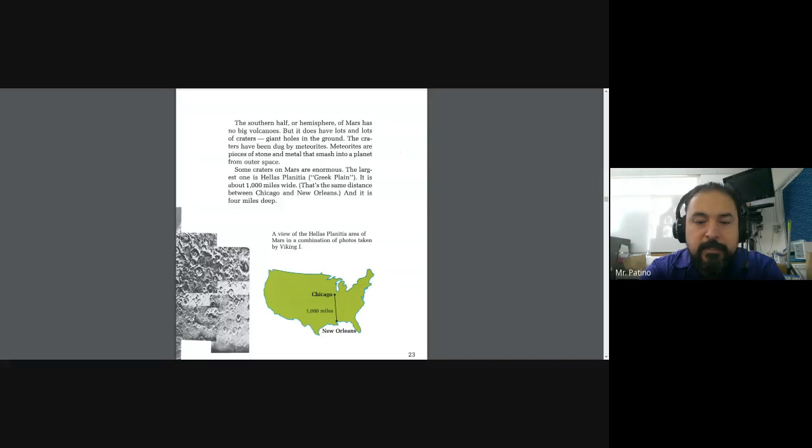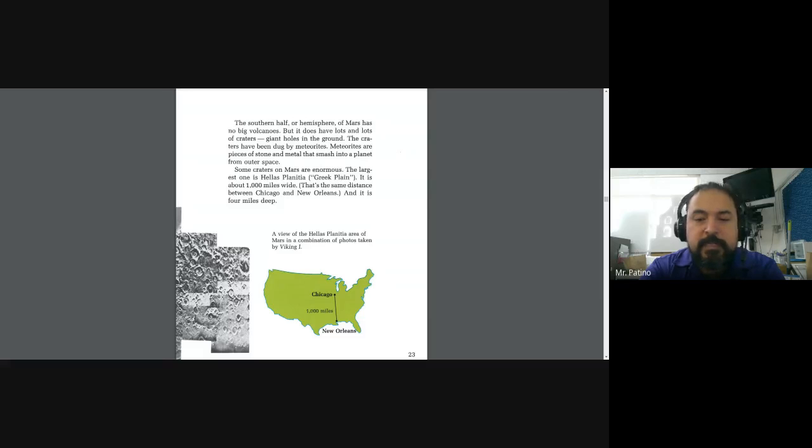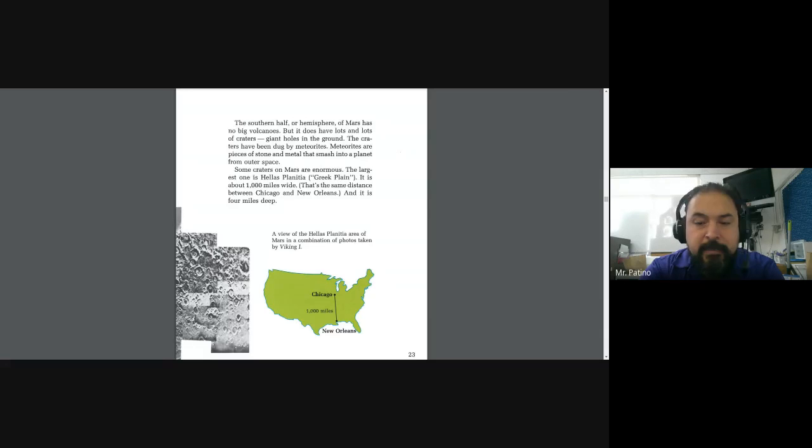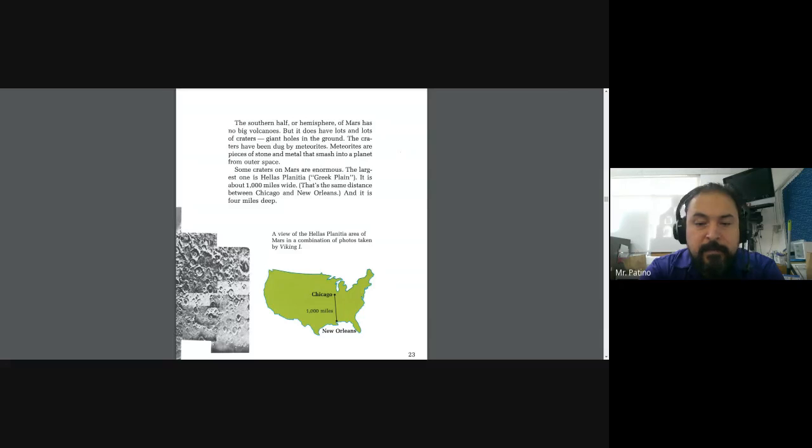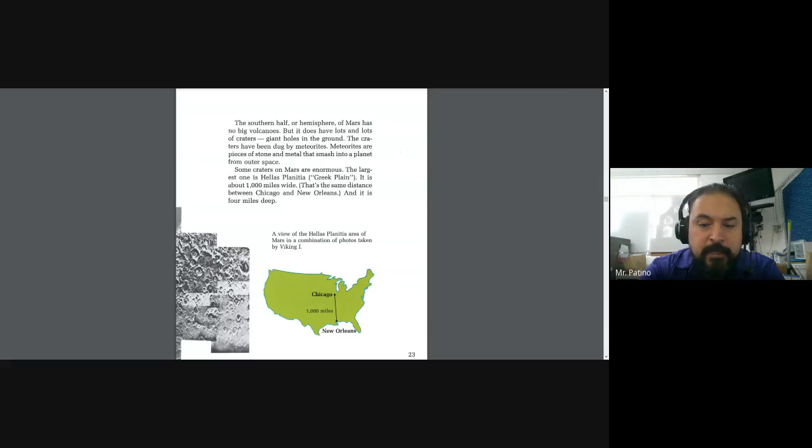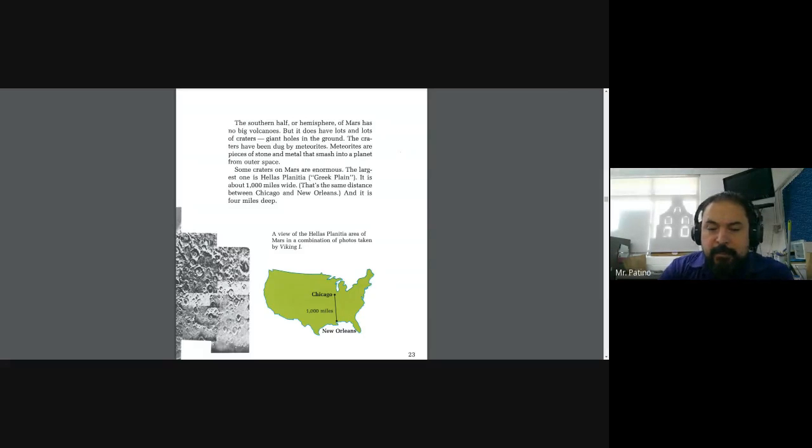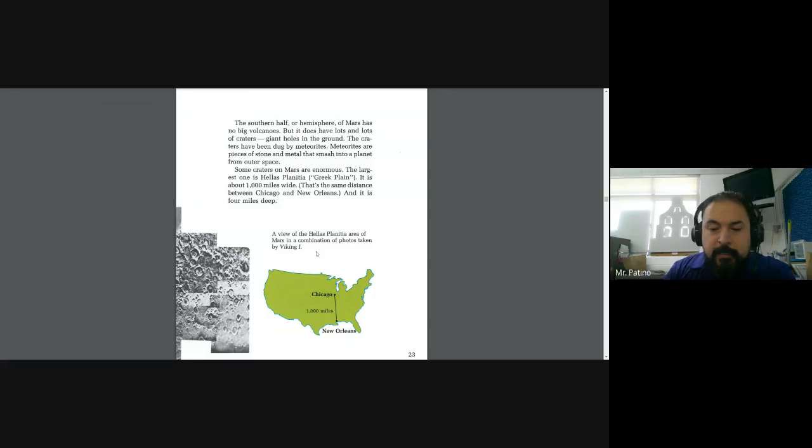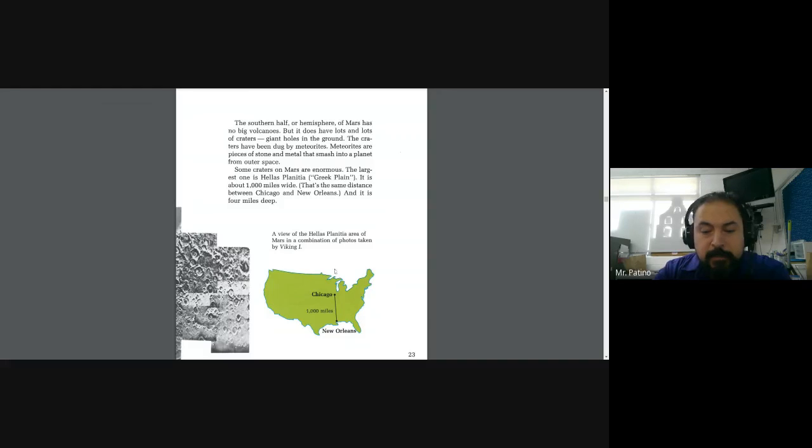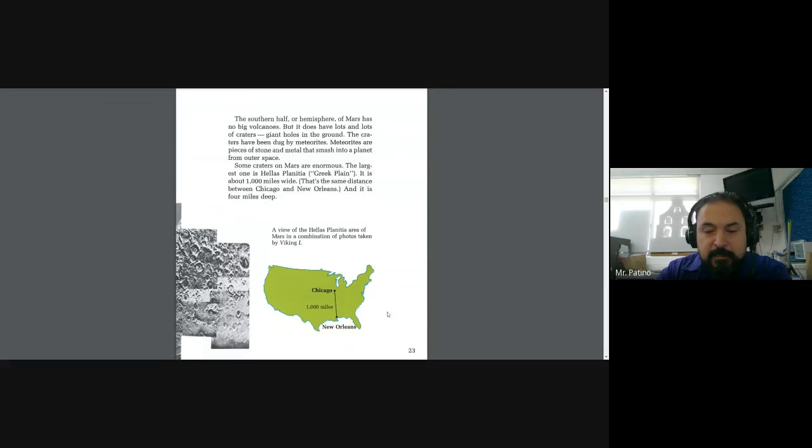Some craters on Mars are enormous. The largest one is Hellas Planitia, Greek Plane. It is about 1,000 miles wide. That's the same distance between Chicago and New Orleans. And it is 4 miles deep. A view of Hellas Planitia area of Mars, a combination of photos taken by Viking 1.